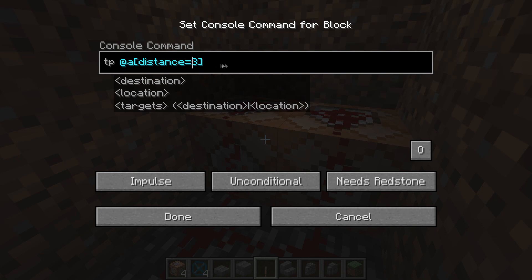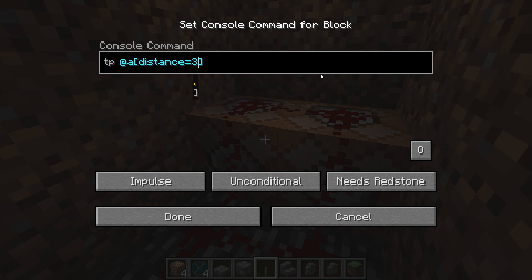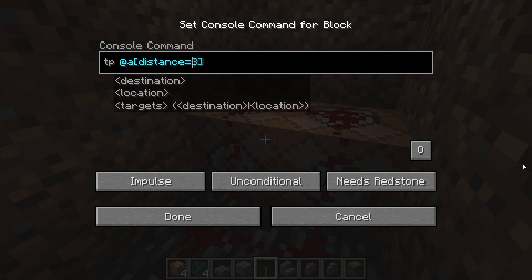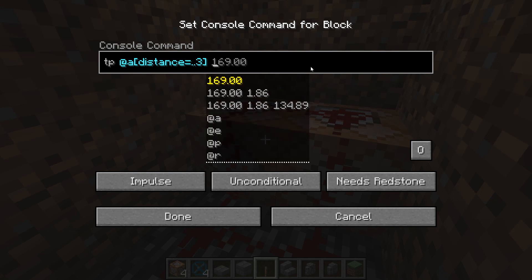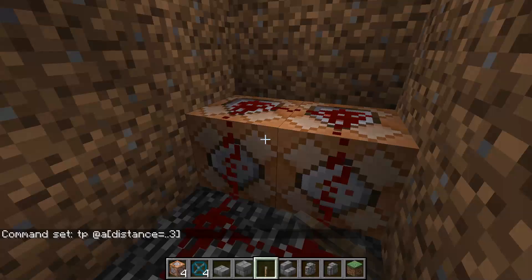If you were to not use the dots, that would be exactly three blocks away. If you put the dots after, that would be greater than three blocks radius, which you do not want. So put the dots before the number. Then here's where you'll enter the XYZ coordinates — for now just hit done.